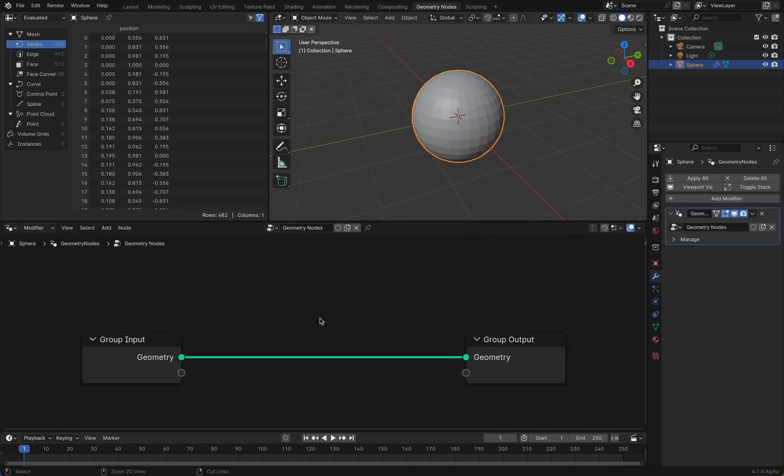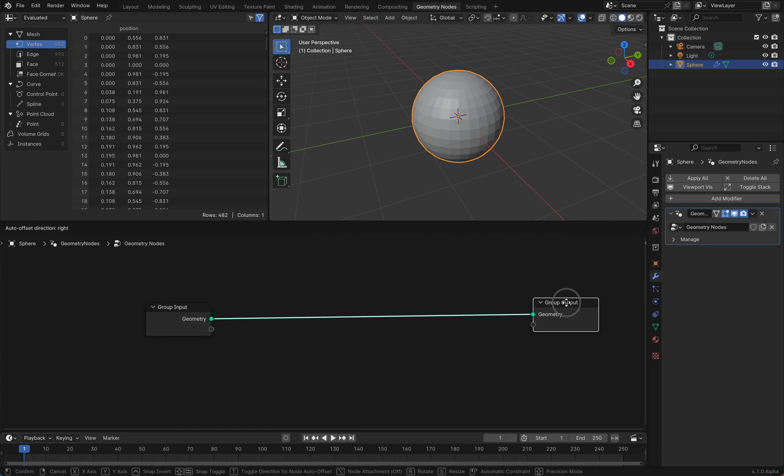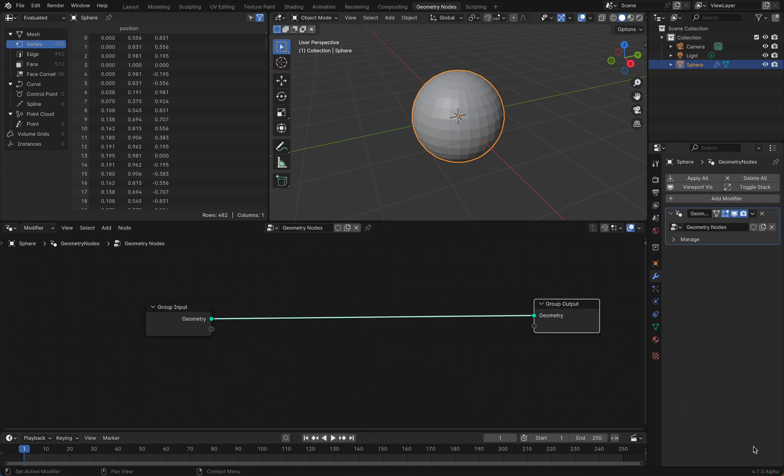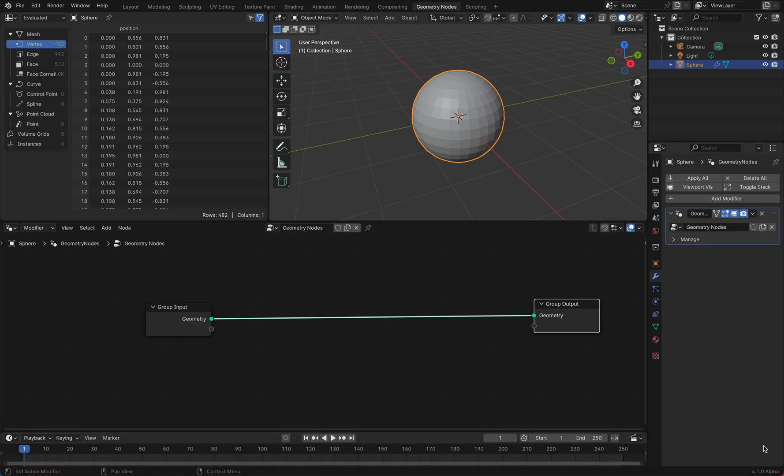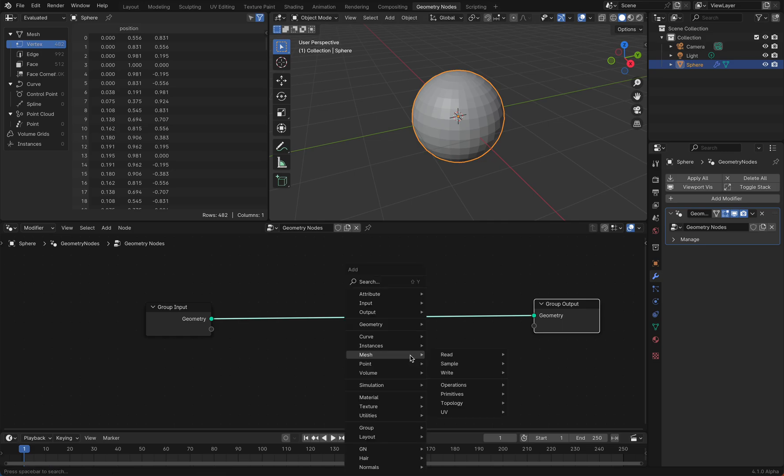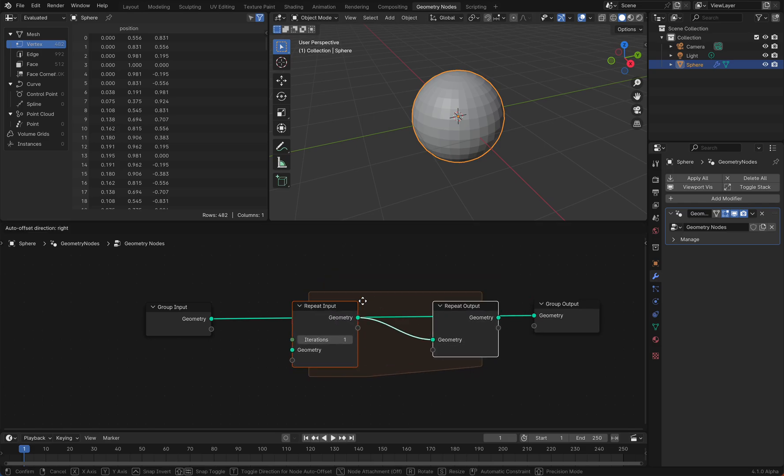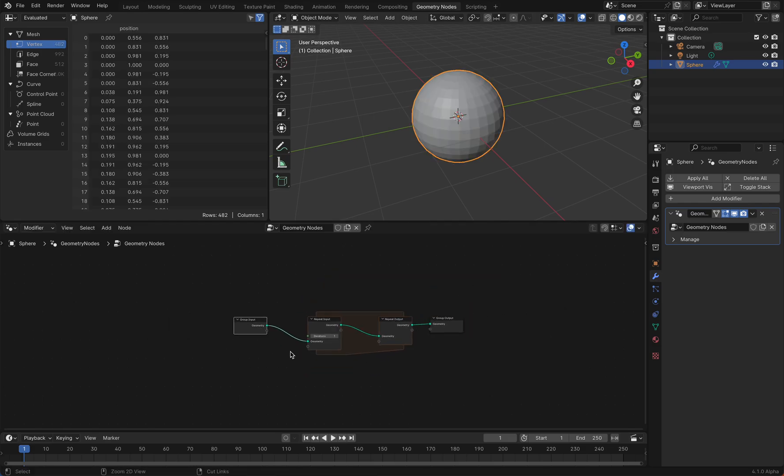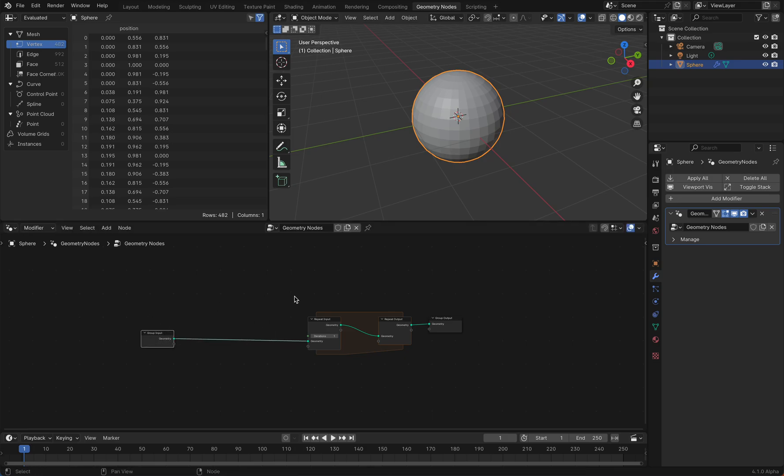We start with a new geometry note here. I'm using 4.10 alpha version but you can use any Blender version which already has the repeat zone, because we use the repeat zone.